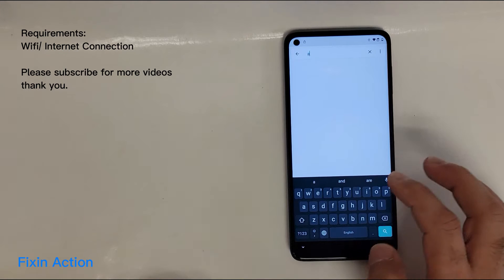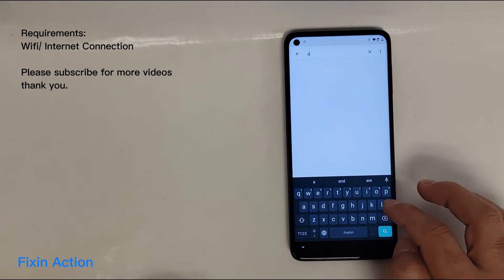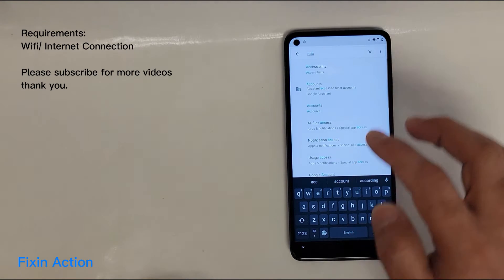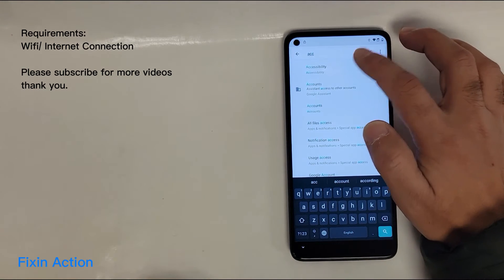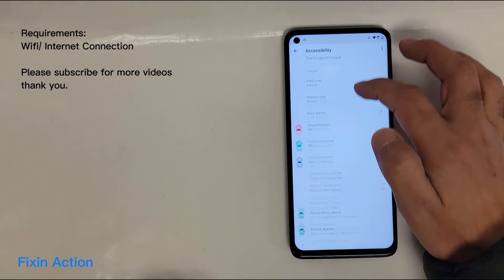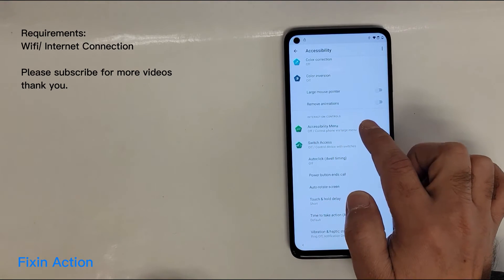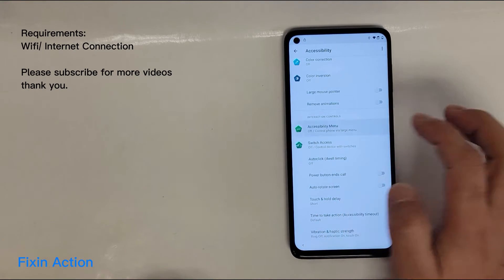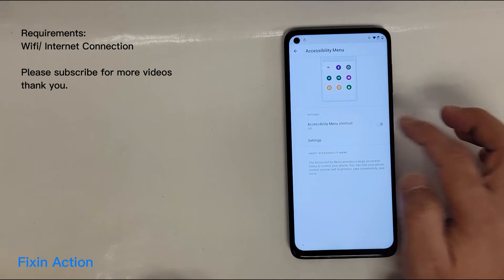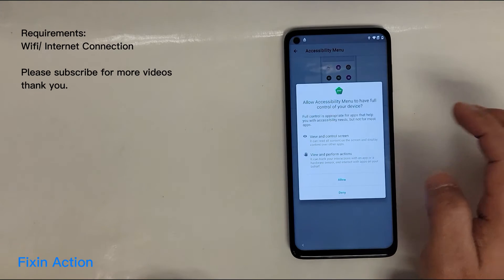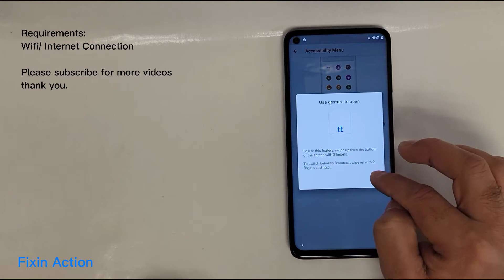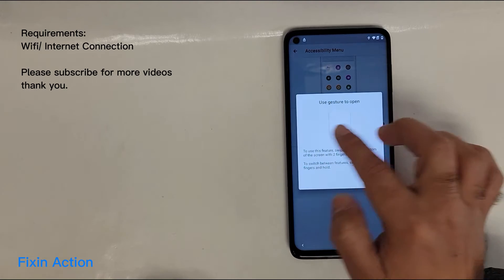The first thing we are doing is Accessibility — tap on Accessibility. Swipe down and you should see Accessibility Menu — tap on it and turn it on.